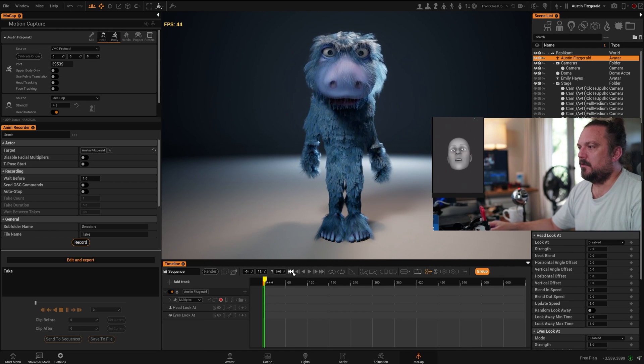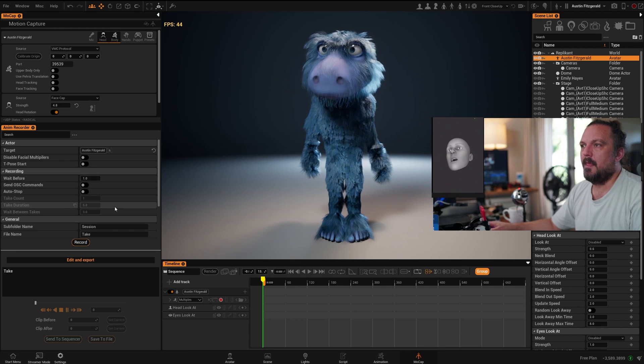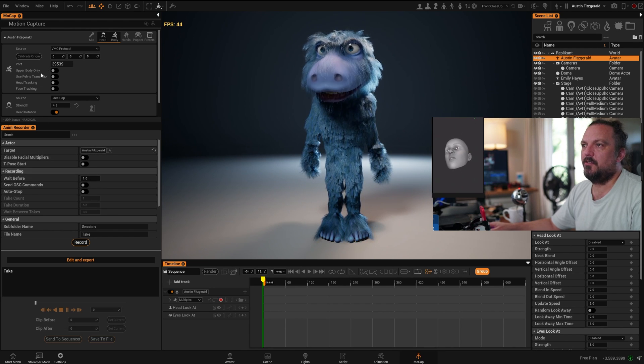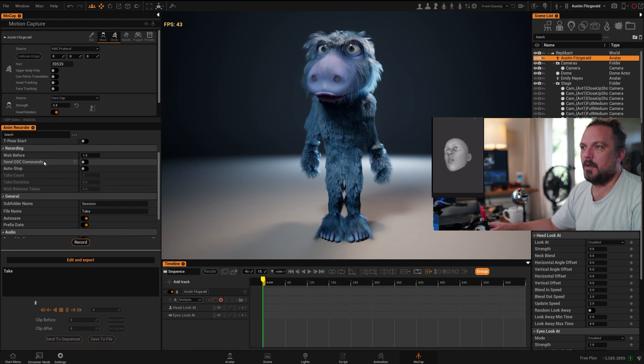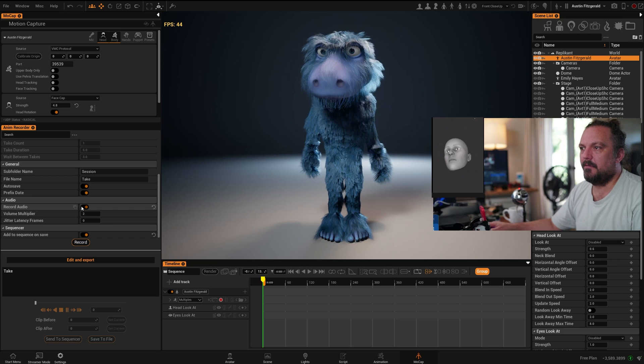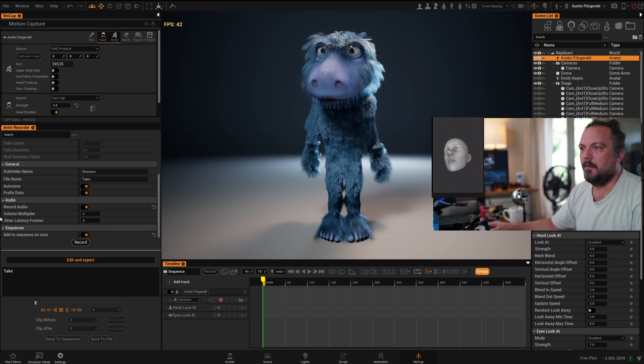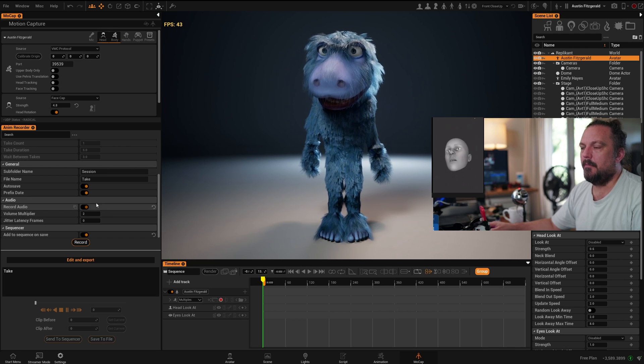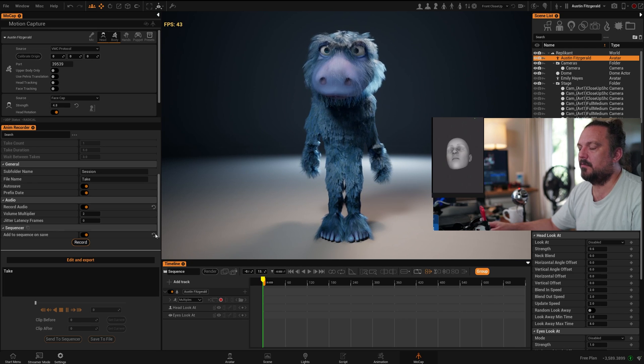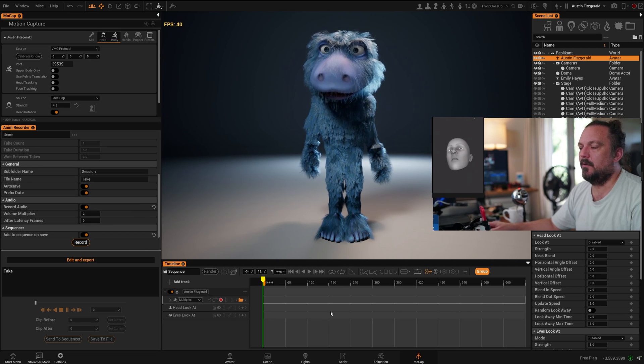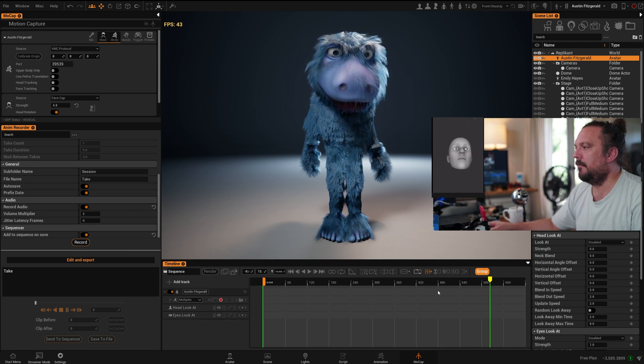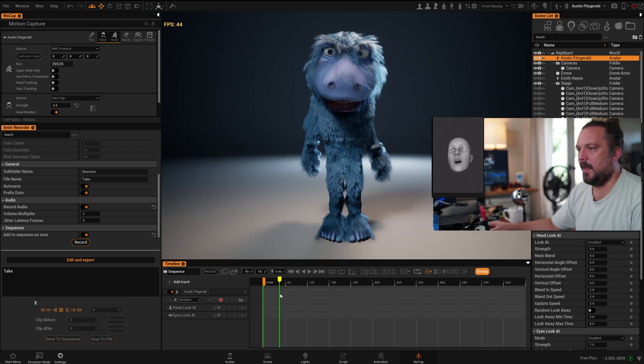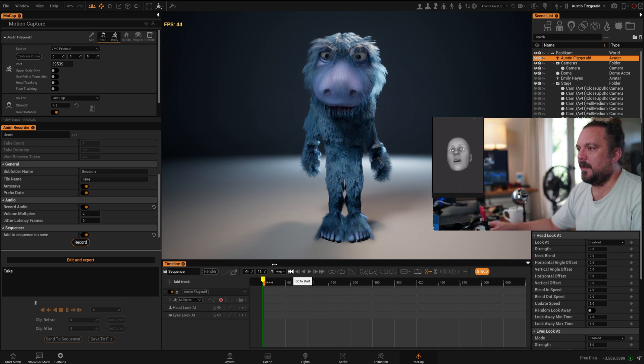So now I'll go to the start of my sequence. I need to make sure that in my animation recorder we have record audio on. This will make sure that the audio track that's recorded will be in sync with your animation. So let's do that.